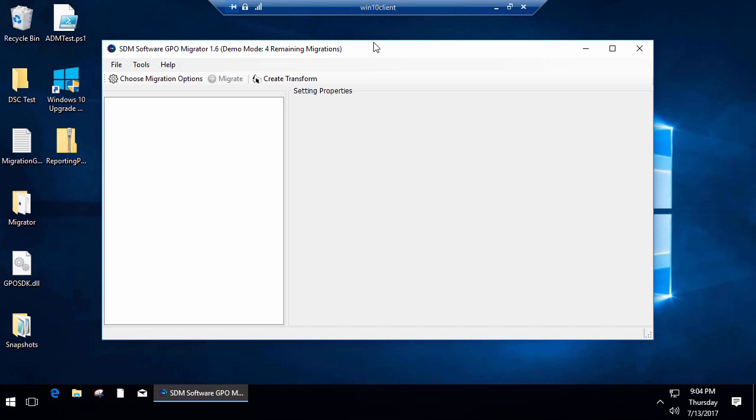Hi everyone, this is Darren Maralia with SDM Software, and today I'm going to talk about our new GPO Migrator 1.6 release.